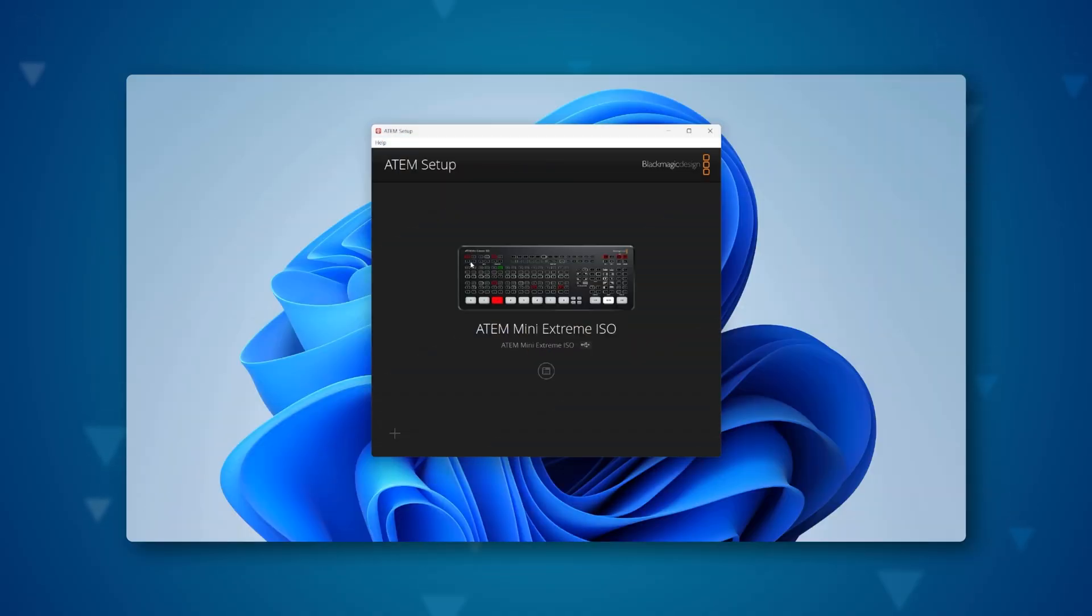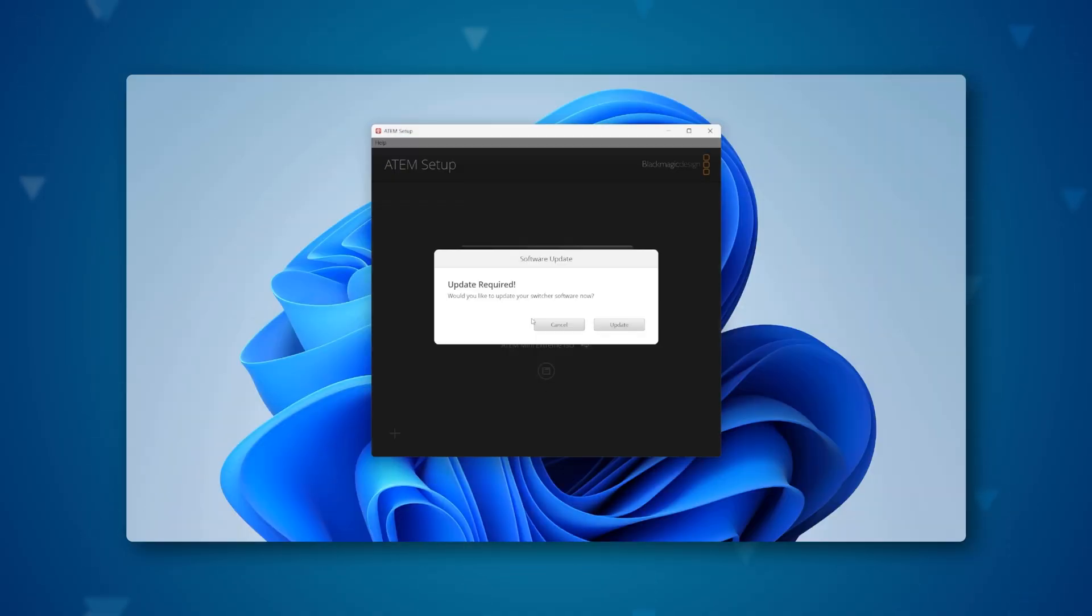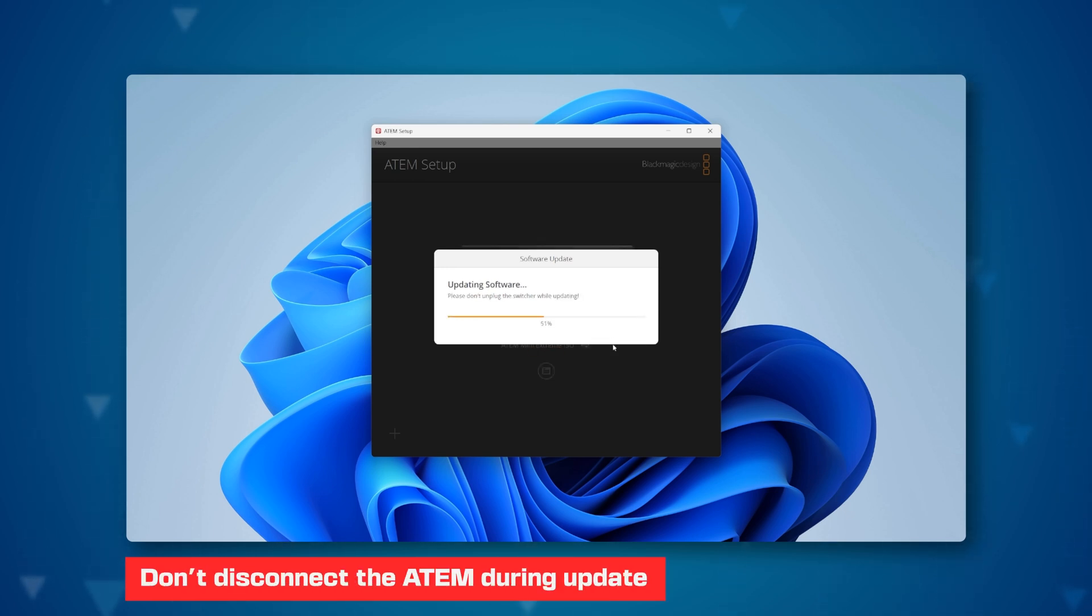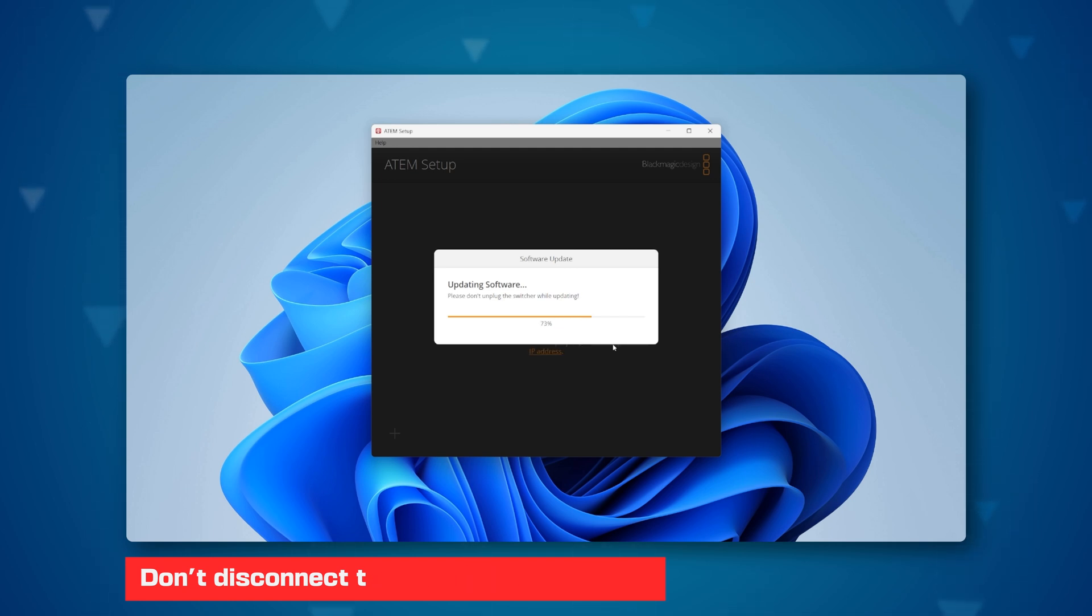Go back to the ATEM setup installer, where your ATEM Mini switcher will be displayed. Click on the first icon, and the program will automatically prompt you to update the software, preferably performing the firmware recovery.